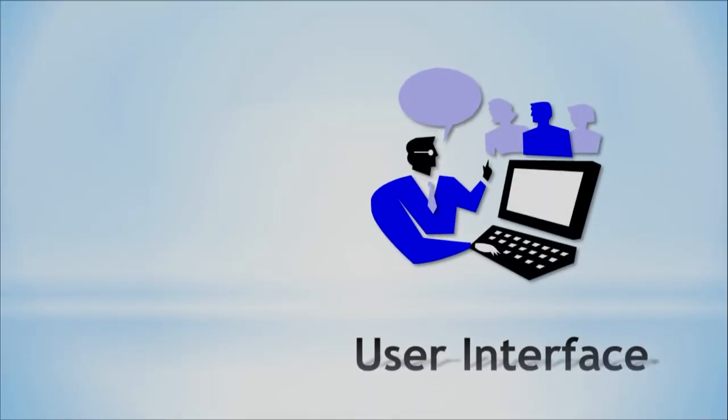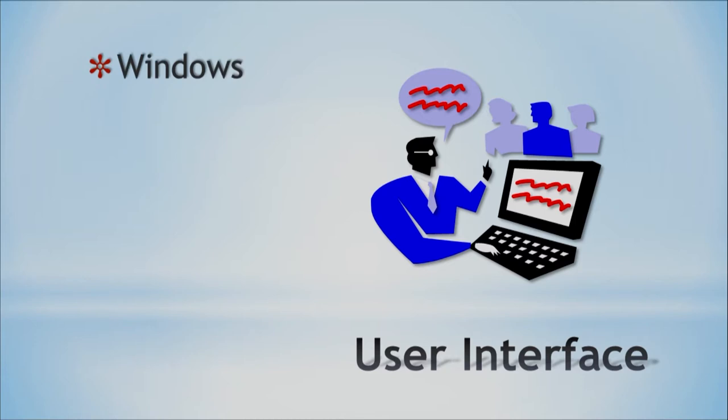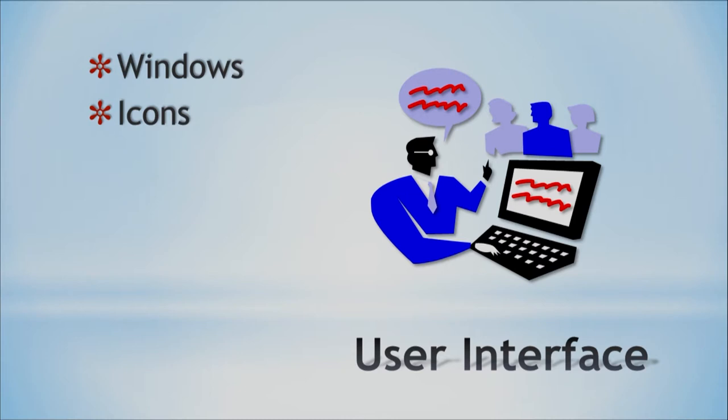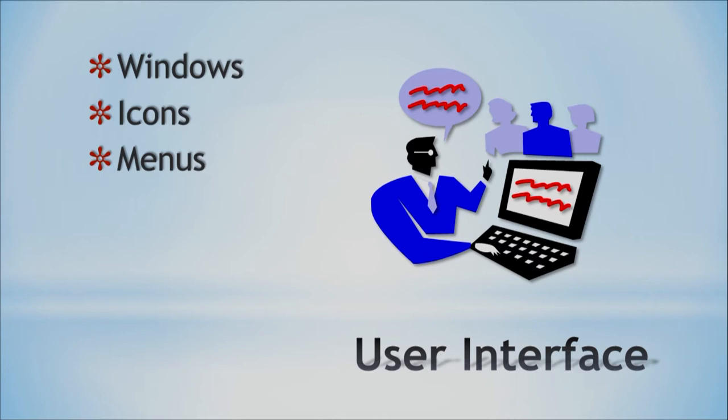So the user interface is the most important part of any application. And the user interface may have windows, which are the squares that you have right in front of you where you have different programs. You probably know at this point what a window is. You have the icons which are usually in your desktop or in different folders. And you can just double click and something actually happens. That's what your icon is all about. You have menus where you have a list of options that you can choose. And in order to get your menu out or to find out if there is a menu, you just need to right-click something, either the background or the desktop or an icon and you will get a menu.